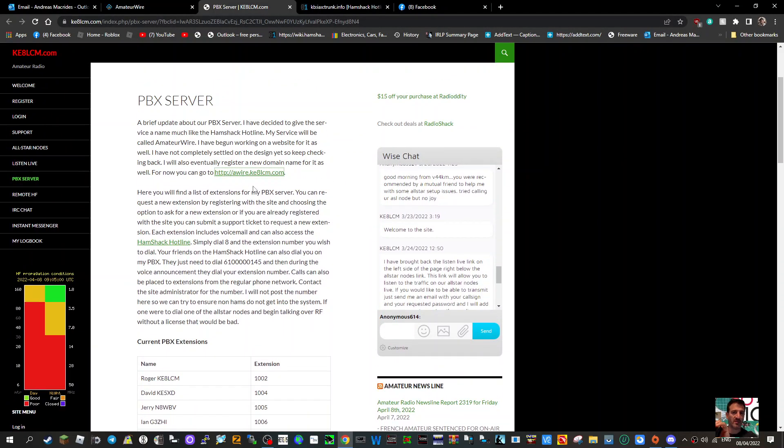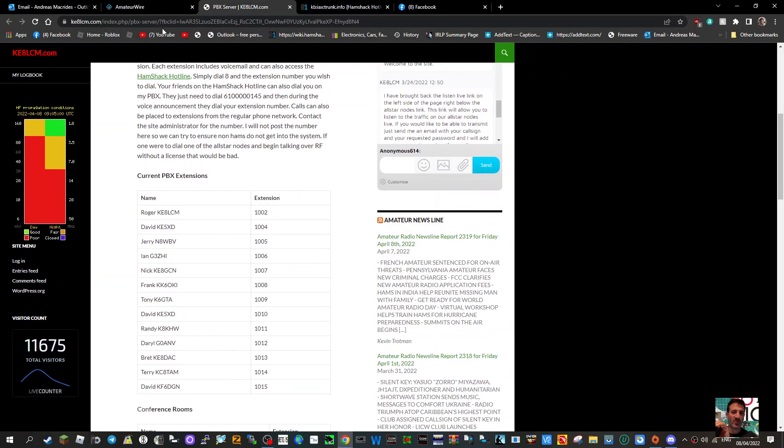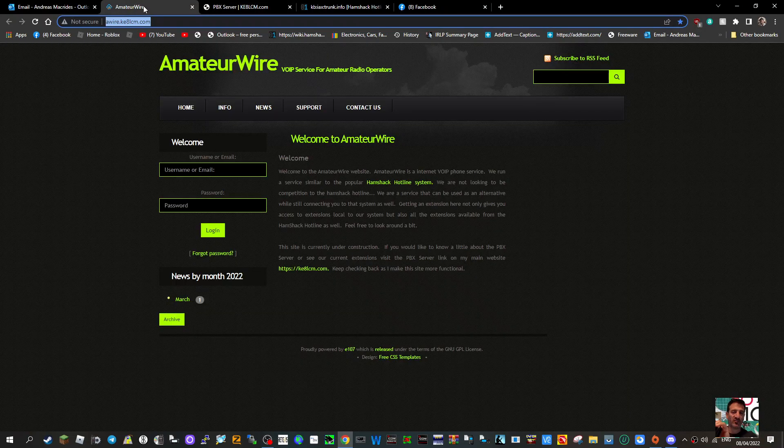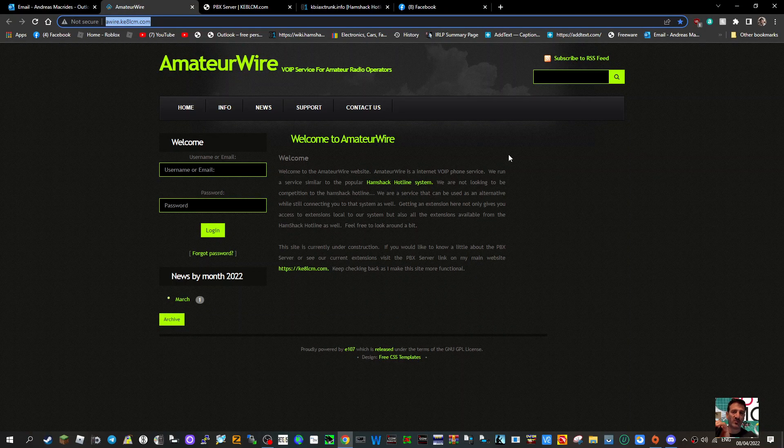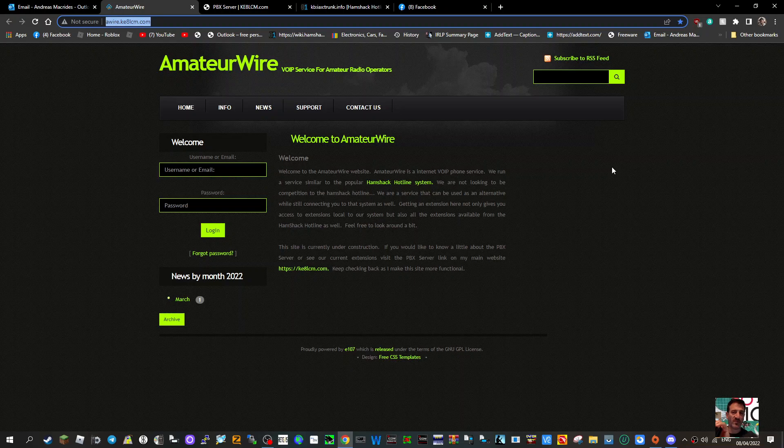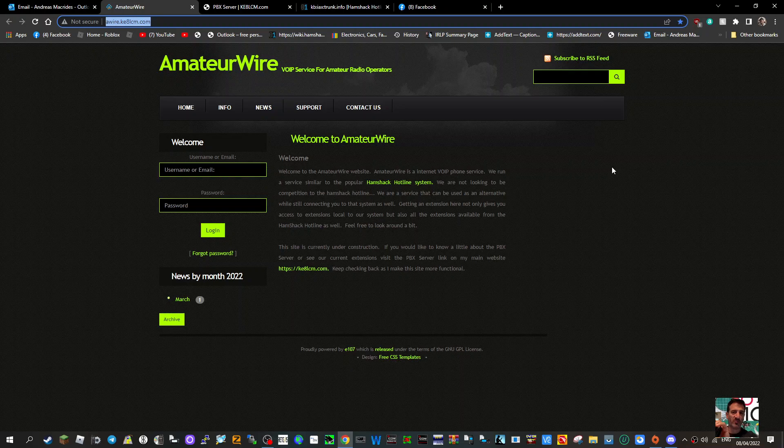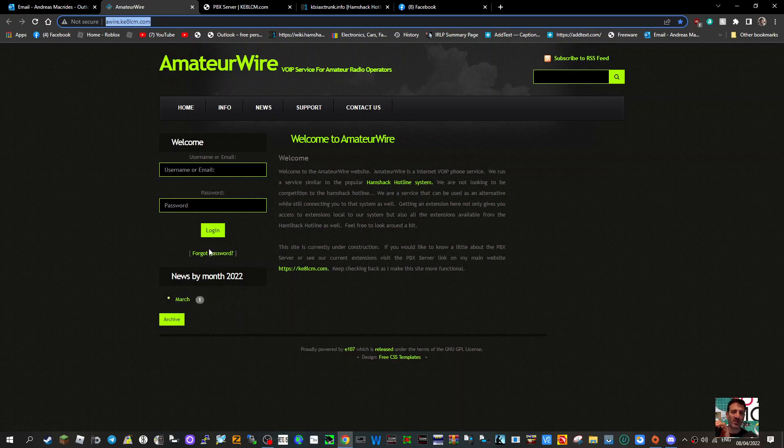Welcome to Amateur Wire. Amateur Wire is an alternative VoIP phone service. They run a service similar to Hamshack Hotline system. They're not looking to compete but can be used as an alternative. The next thing I'm going to learn is how to create an account.